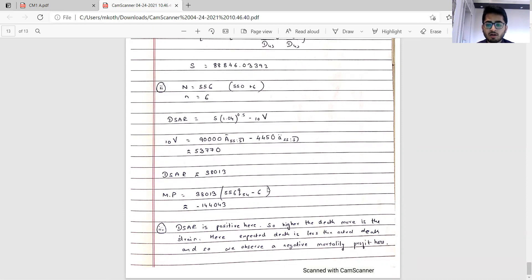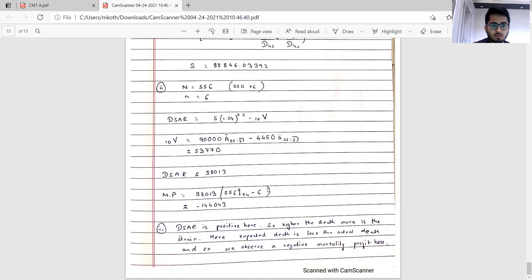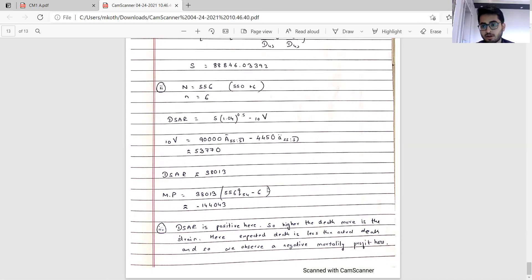This concludes the CM1 Paper A solutions. My estimate for passing marks is broadly in the range of 57 to 60. It was a lengthy paper; one or two questions were slightly different, but overall difficulty was similar to previous sittings — nothing very difficult. I hope you found this video useful. Please like, subscribe, and let us know through the comments if you spot any errors in the solutions. Thank you, bye.